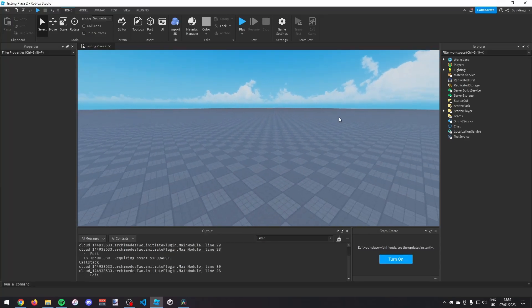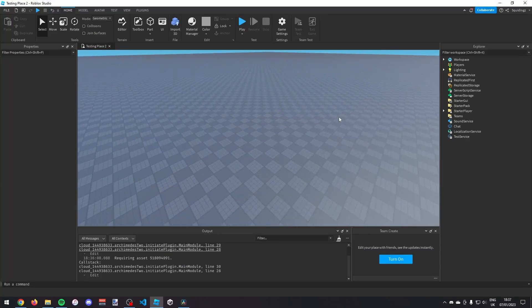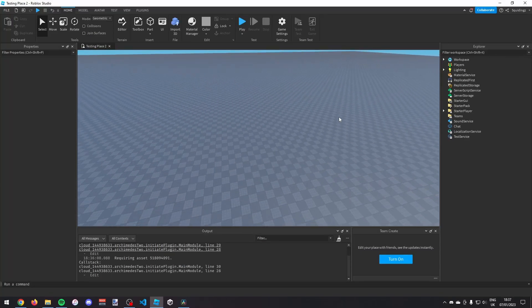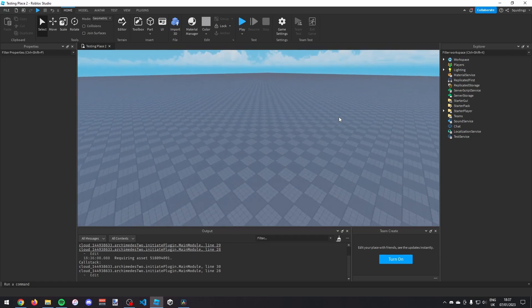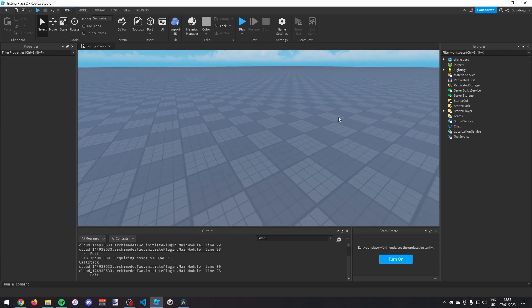Alright, so in this video I'm going to try to make a cutscene in Roblox Studio. Your camera will go between different parts and you can have as many parts as you like and you can have a nice cutscene.